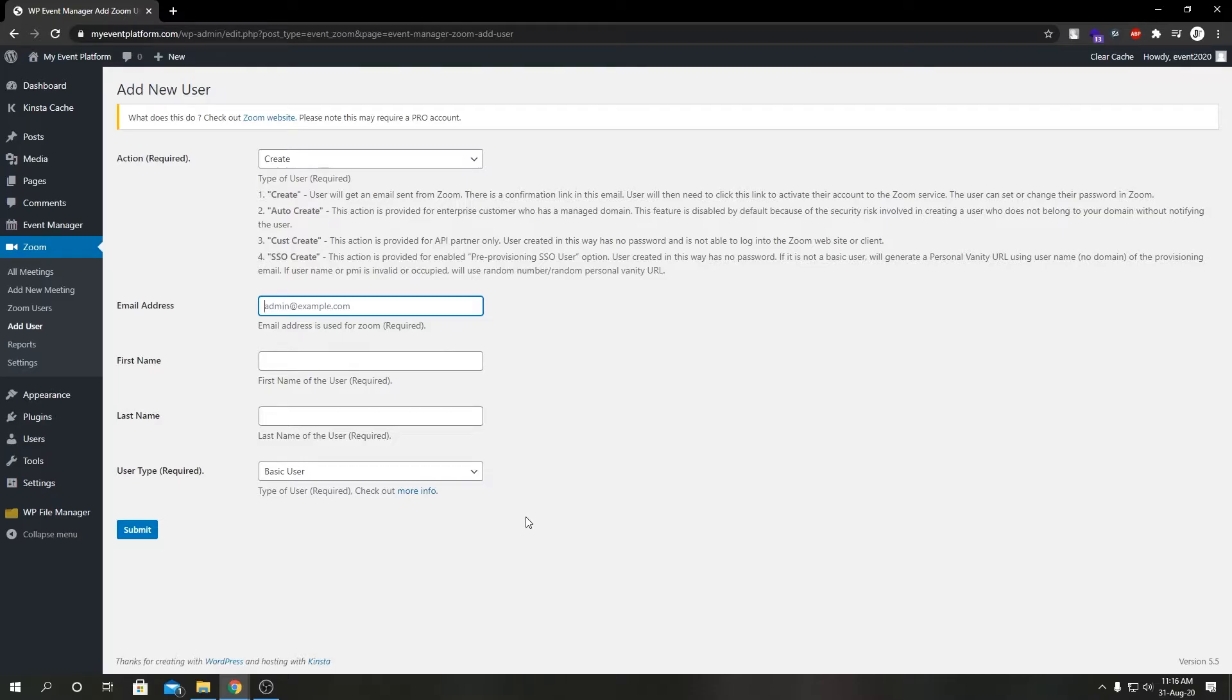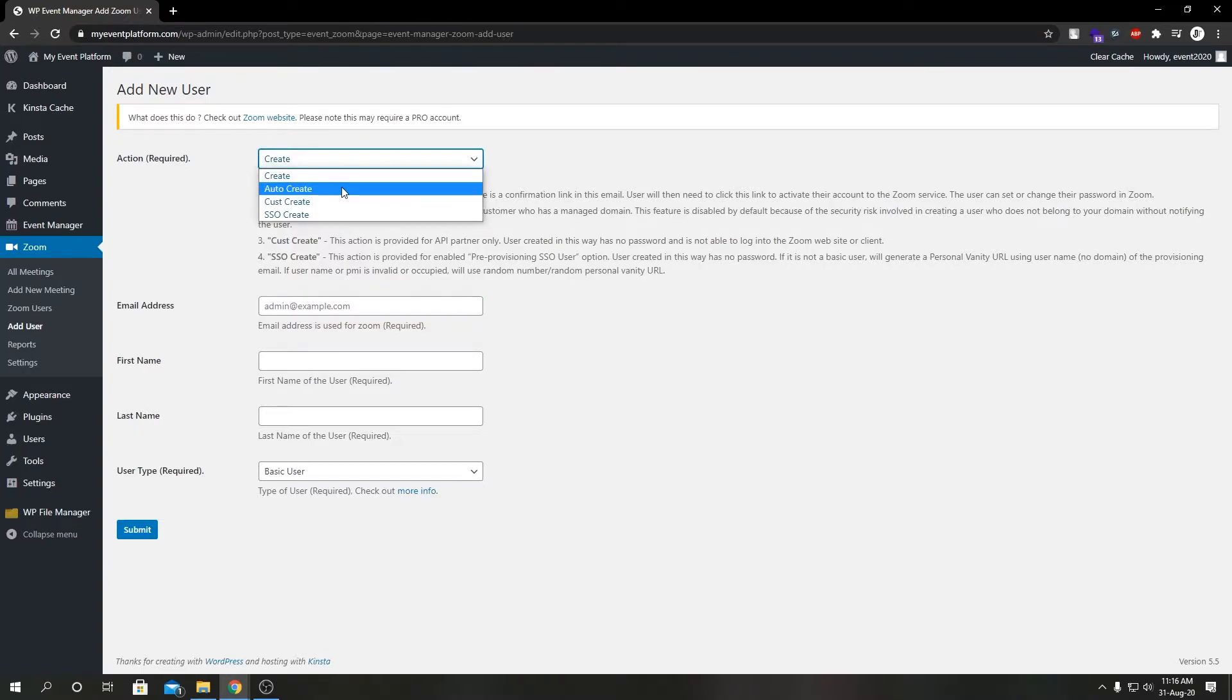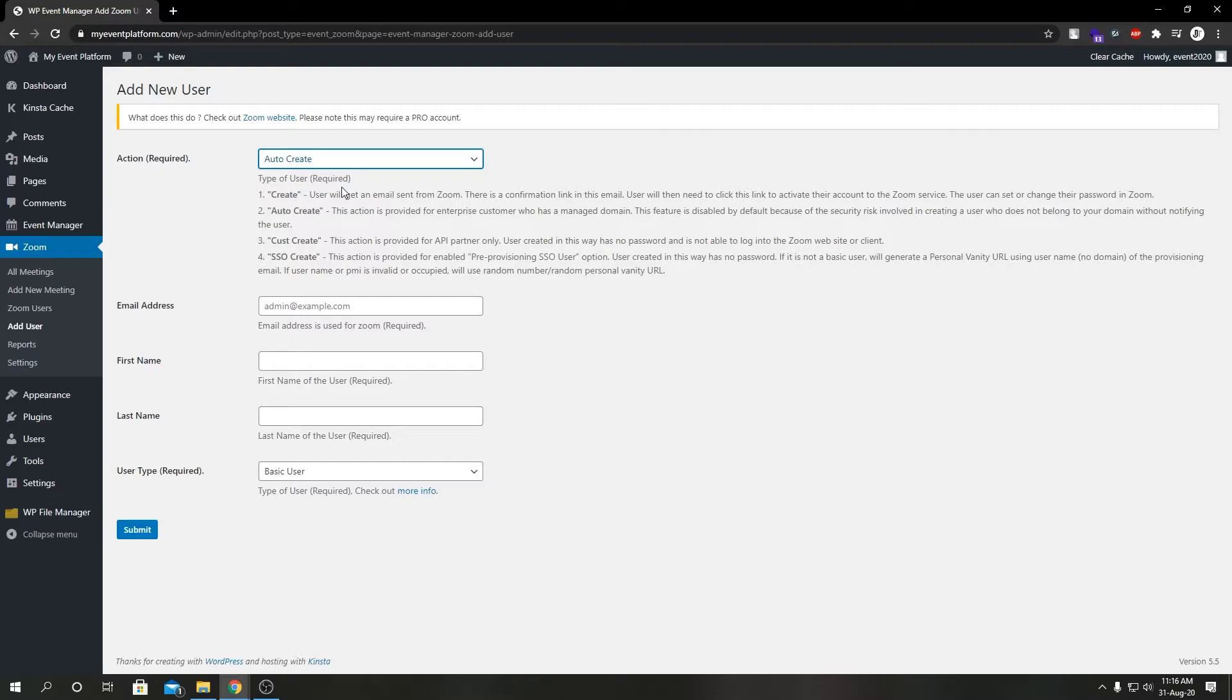What we have next is auto create. This action is provided for enterprise users who have a domain integrated. This feature is basically disabled by default because there's a security risk. You don't really want to send notifications to users which don't belong to your enterprise or domain.